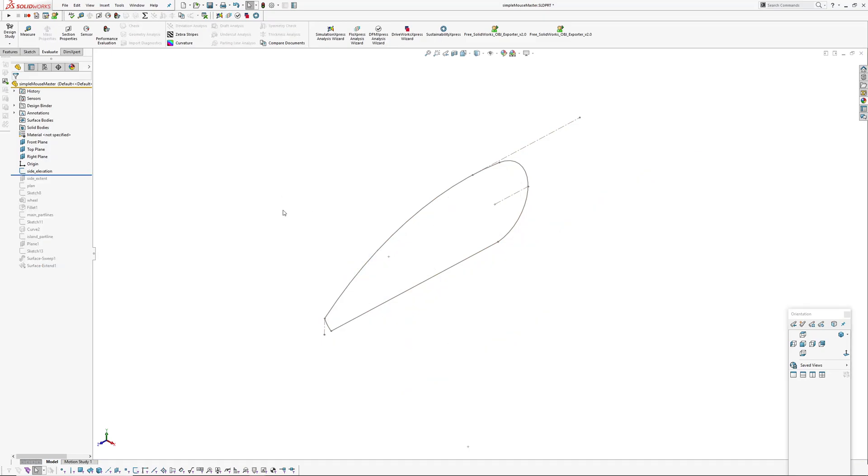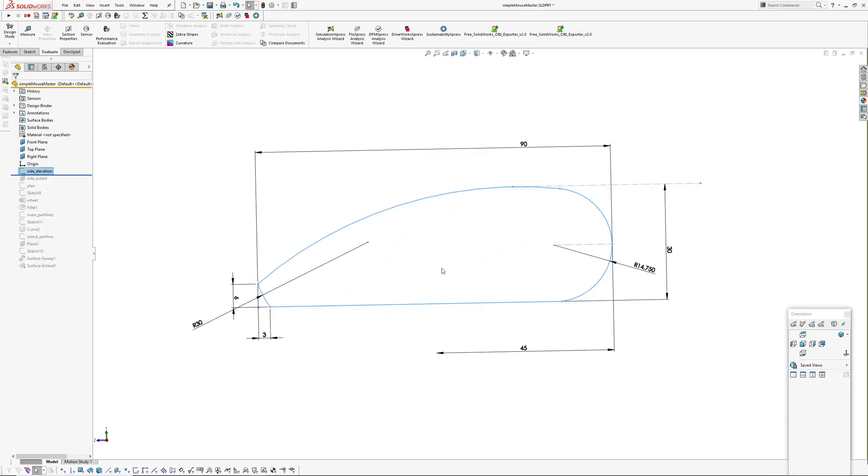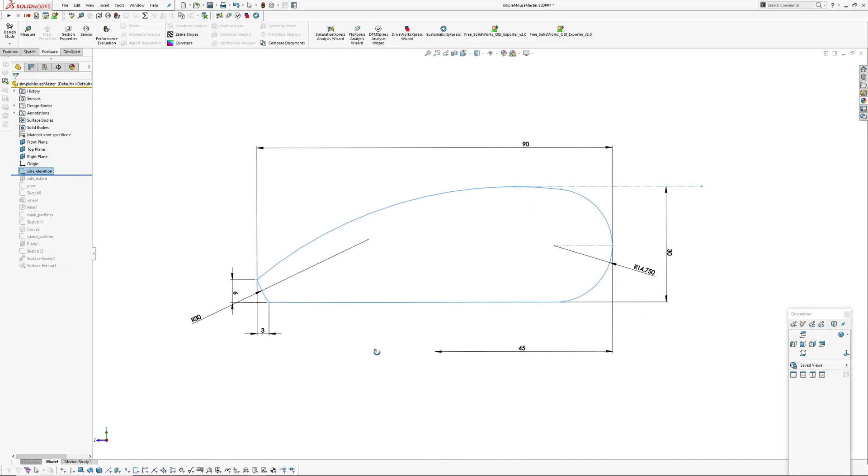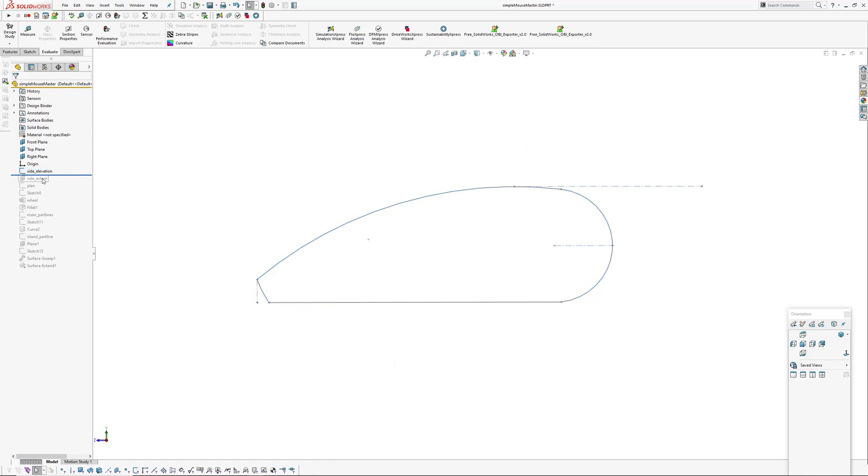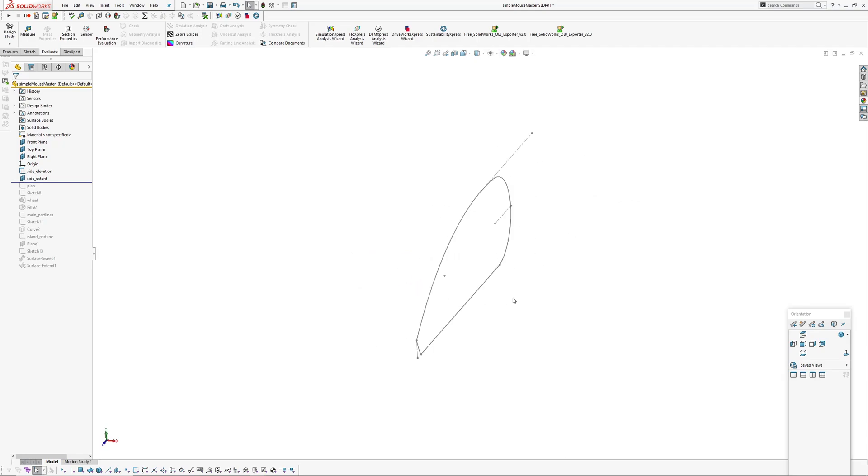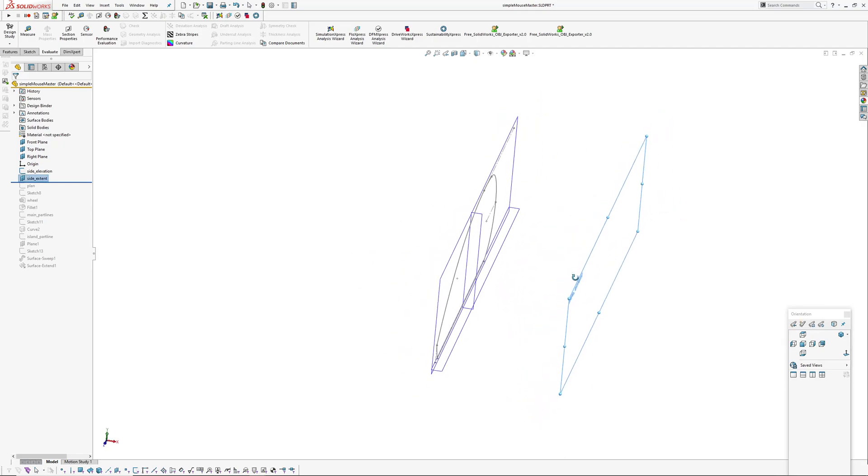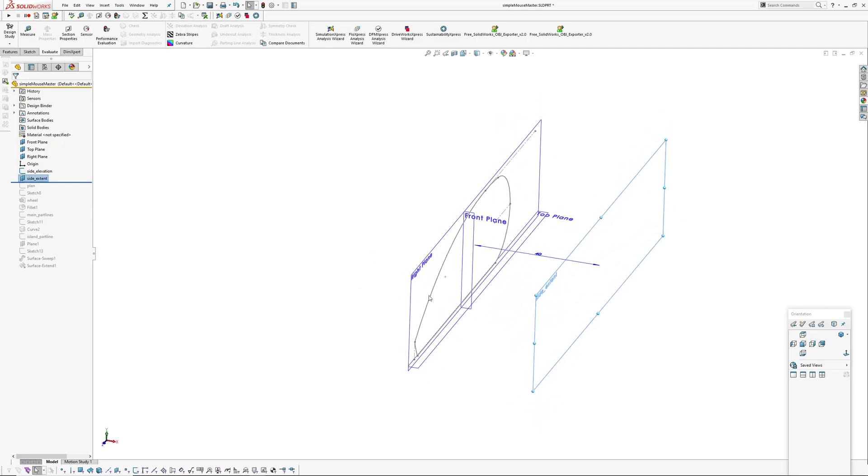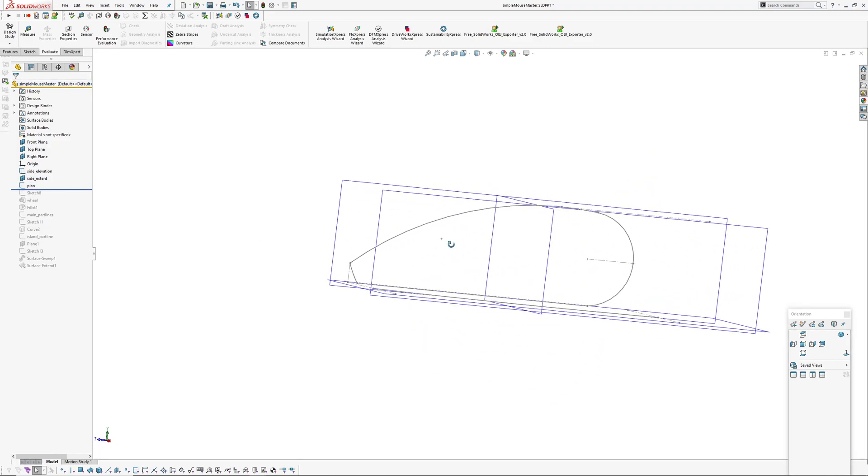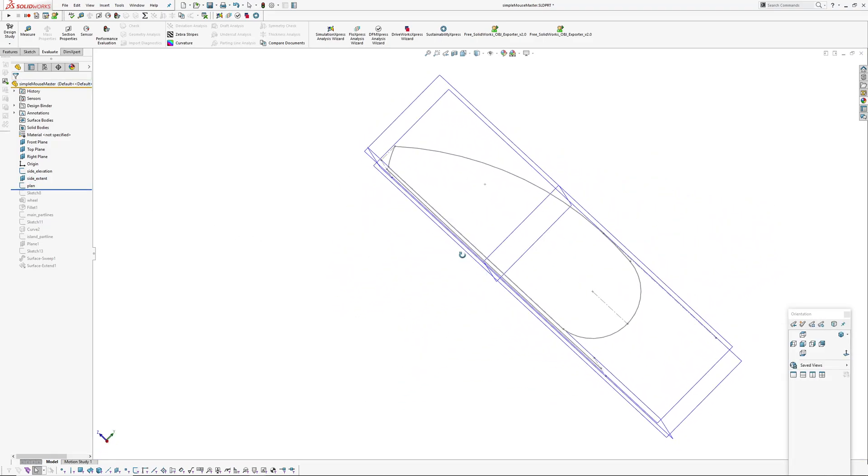I'm just going to roll quickly through this model. Pretty simple, sort of side elevation and I'll set in a side extent plane which is 40 mils out. I'm going to extrude up to that plane and then I've got my plan view which is